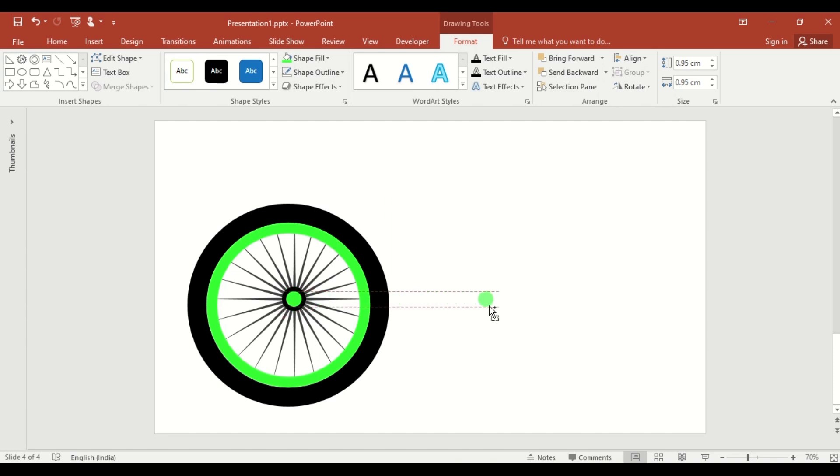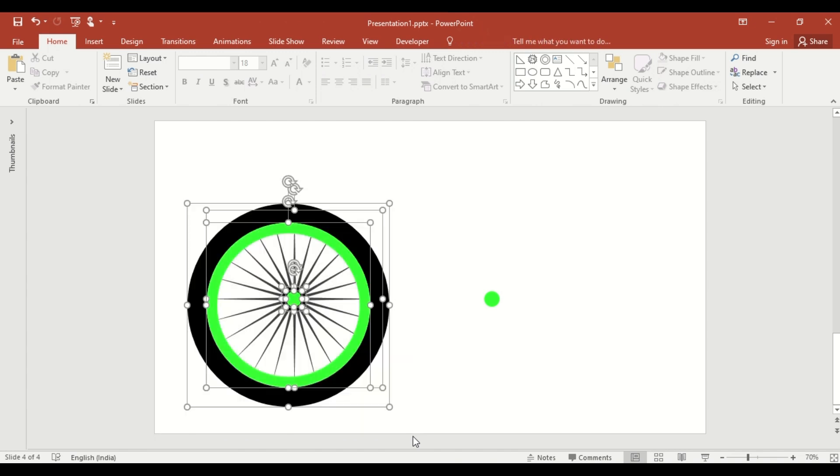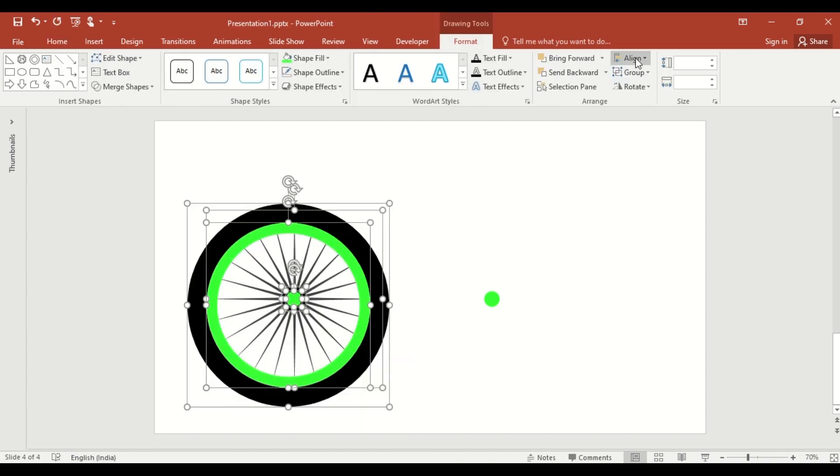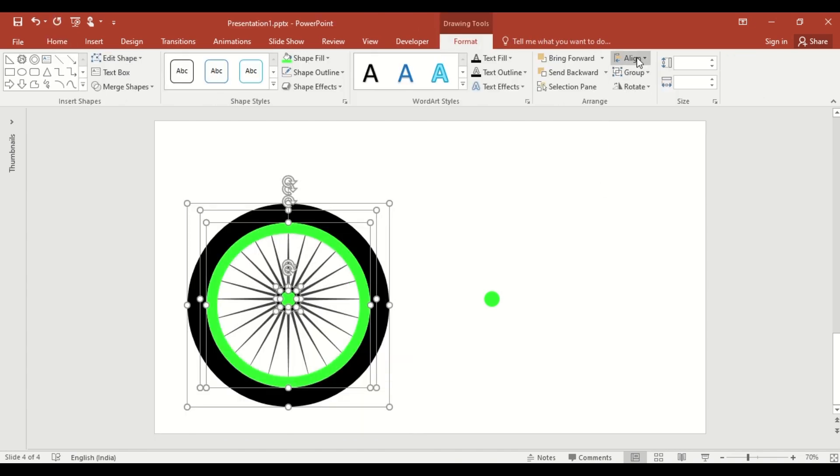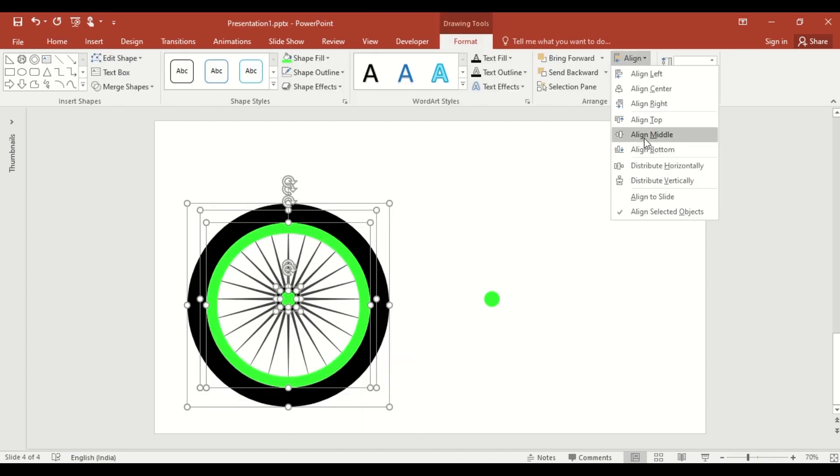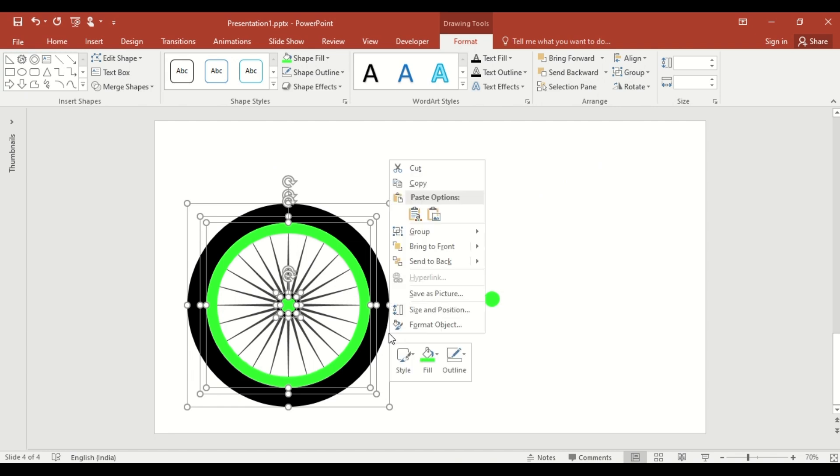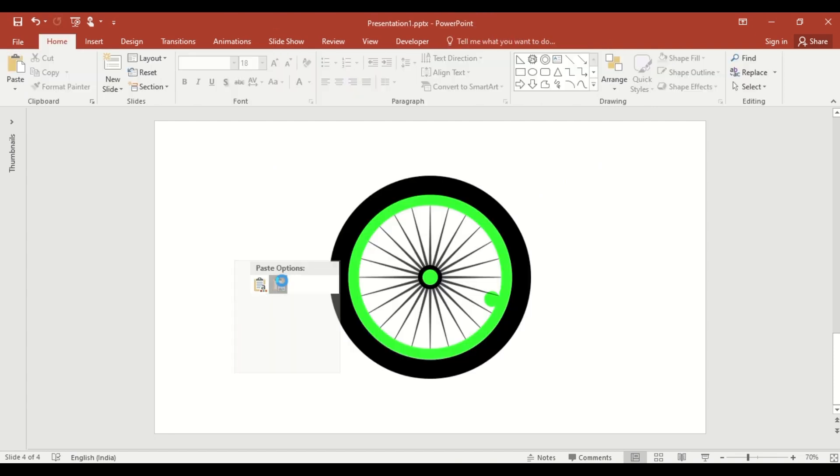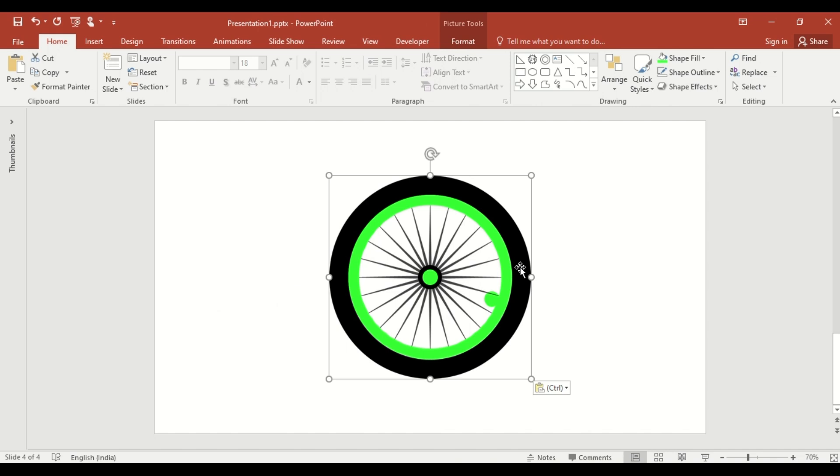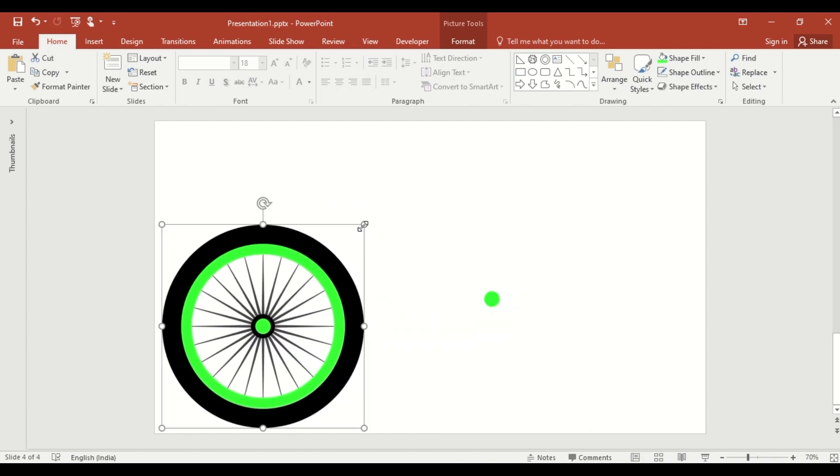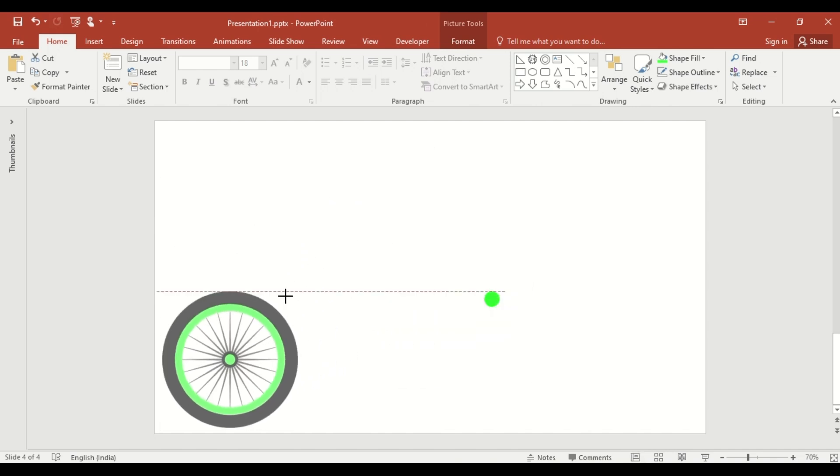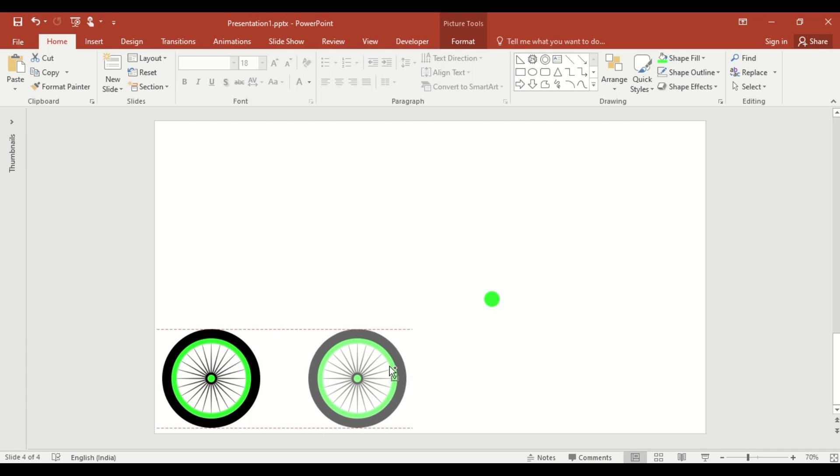Duplicate the oval. Select all the shape of the wheel. Align them to the center and middle using the align tool. Right click, select cut and paste as a picture to merge the wheel into single object.